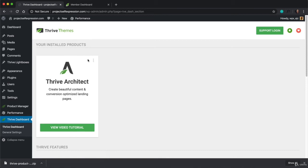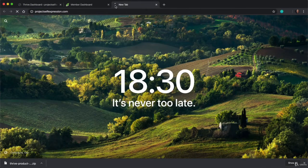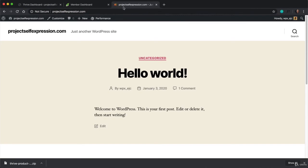So now what we're going to do is we're going to change our homepage to one of the templates from Thrive Architect just to give you a general idea about how this plugin actually works. So what we're going to do is go to our website just to remember what it looks like now. So when I type in my website domain, projectselfexpression.com, we see this page.